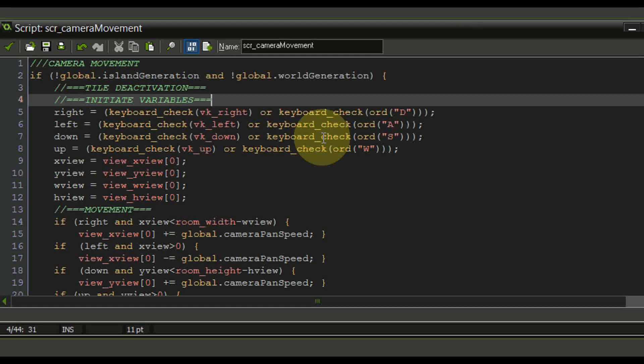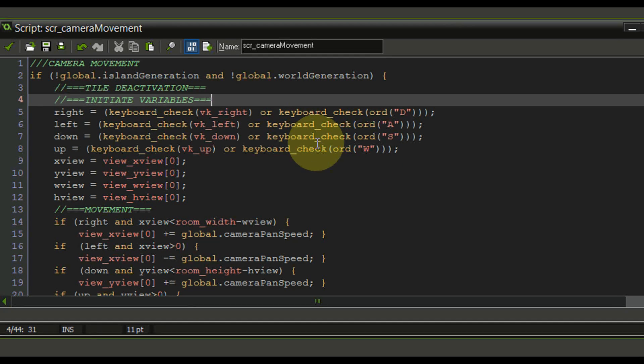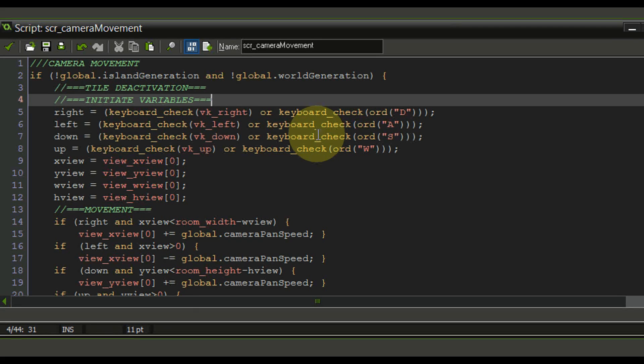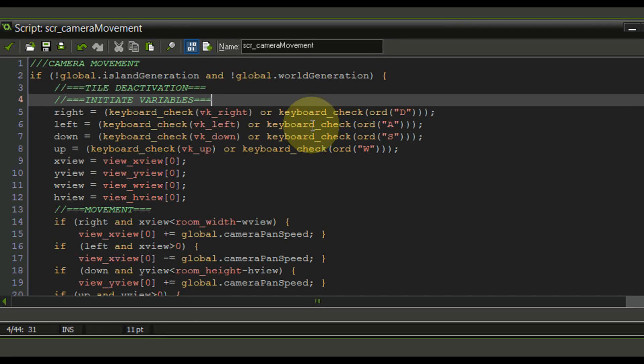But nevertheless what I want to achieve now is that we are deactivating all the objects which we currently cannot see in the camera view. So whenever an object goes outside of the view we want to deactivate it so that the game performs better.